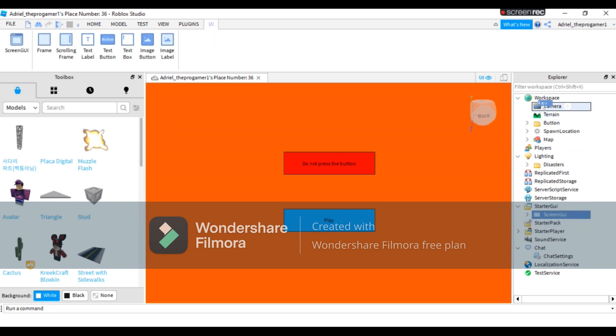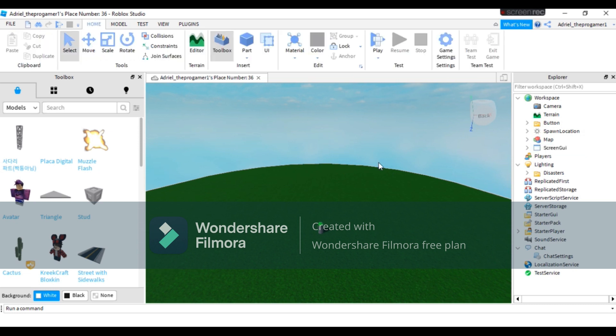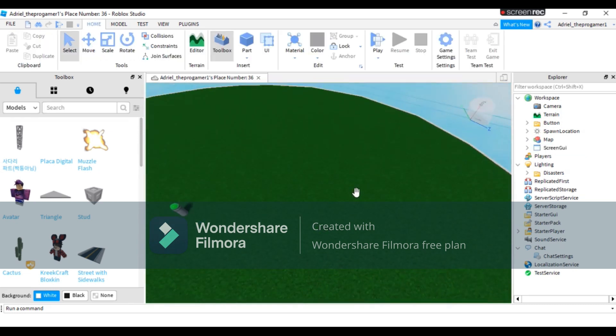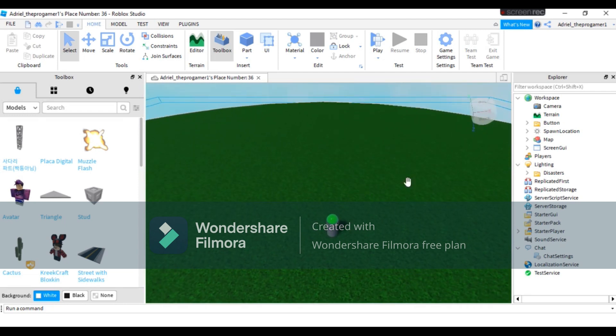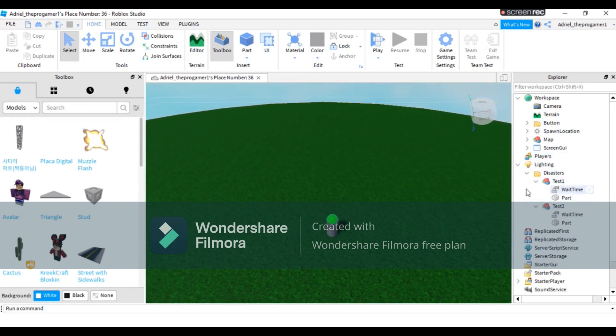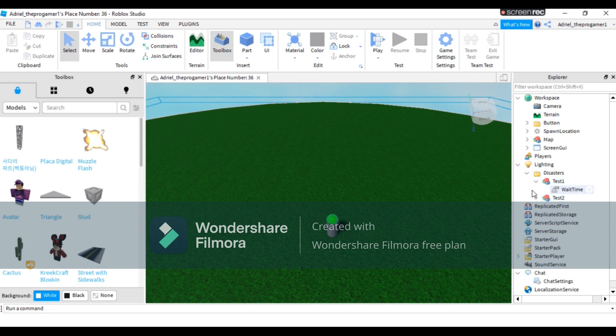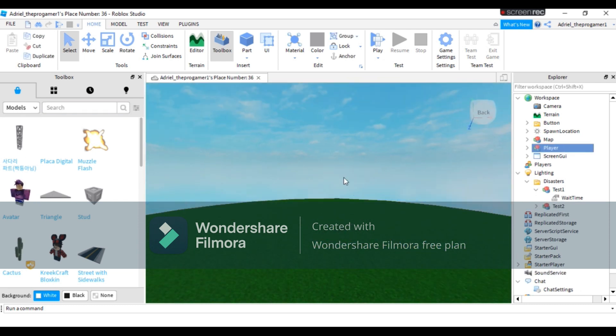We cannot customize it because we can't see because of the screen GUI. We need to move the screen GUI to workspace first so we can customize the map properly. Let's customize it right now. Let's add some disasters. On test one and test two, you need to delete the part.